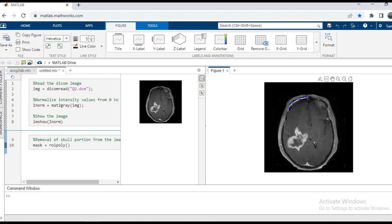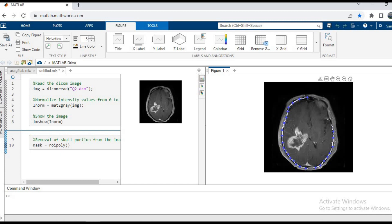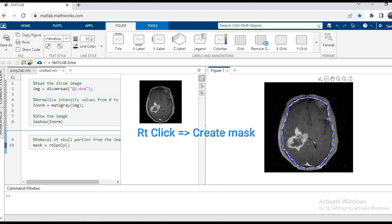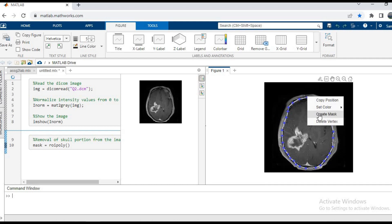We'll use multiple points so that we cover the entire brain tissue and not the skull in the image. Once all the points have been selected I have to close the polygon. When I reach the last point there is a black circle which appears. After clicking on the last point, the polygon is completed. Instead of moving the mouse, we will right-click and select create mask.